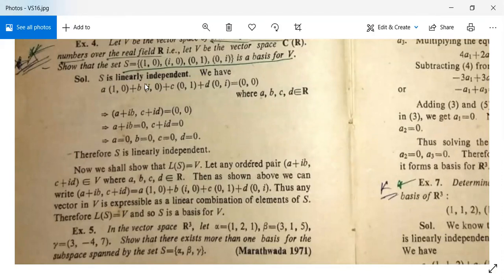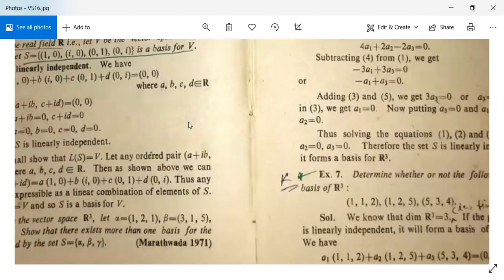S is linearly independent, and the linear span of S equals the vector space V. So this is also proved.